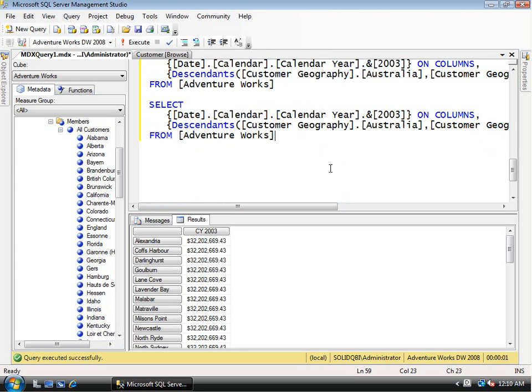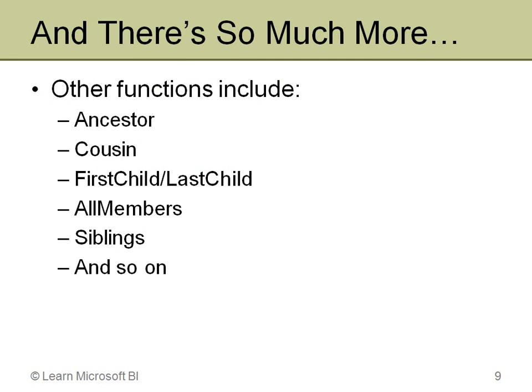There's a lot more to this — this is just a quick introduction to hierarchy navigation. Just like there's a descendants function, there's an ancestor function to head the opposite direction. There's a cousin function, similar to parent and children. There's first child, last child, and first non-empty. There's all members, which unlike the members function also returns calculated members. There's siblings — for example, Australia's siblings are the other countries at the same level, like United Kingdom and United States.